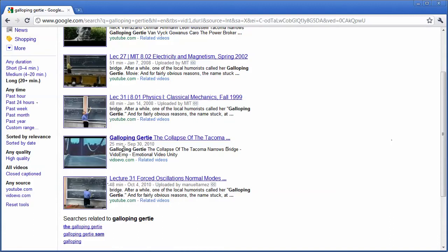Maybe there's a documentary that I remember seeing, or maybe there's a video that I've seen before that I'd like to see again, and I know that it's longer than 20 minutes. I can narrow my search here to find information about this.